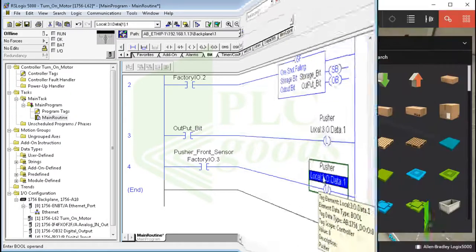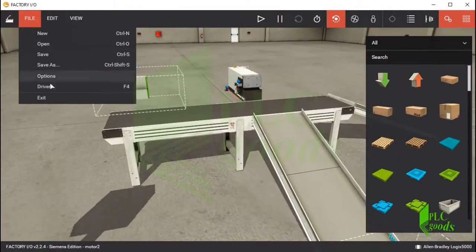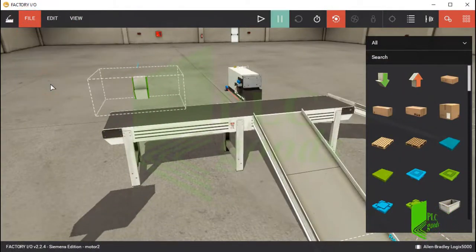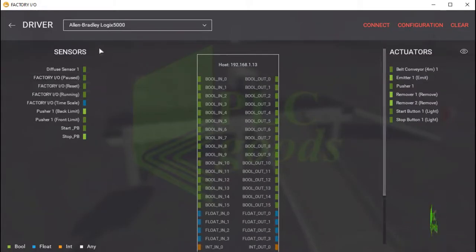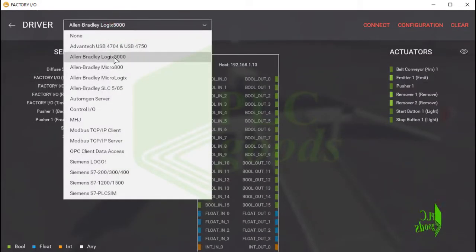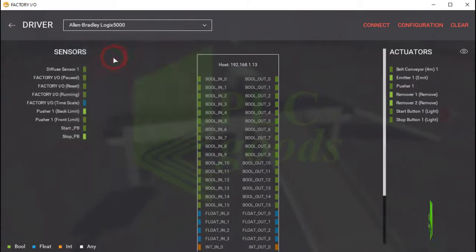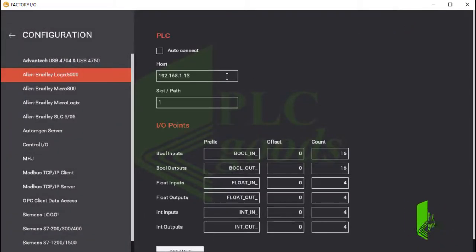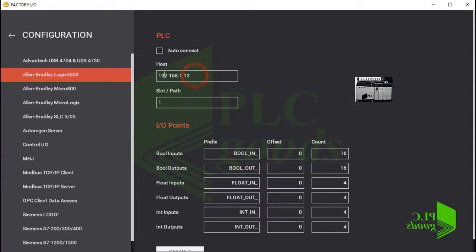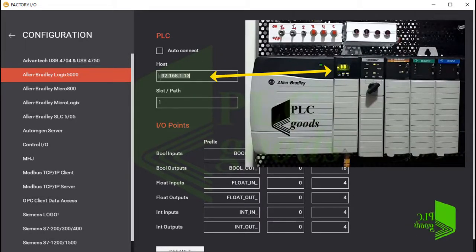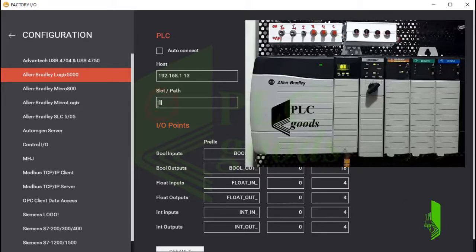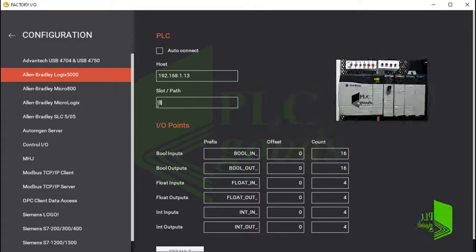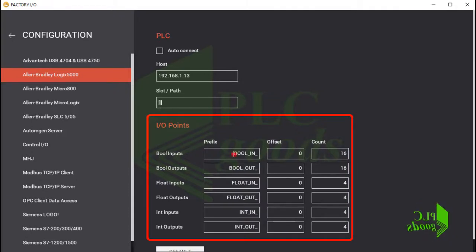Now let's go back to Factory IO to connect inserted equipment to my controller. Based on my controller type, in this menu I select Allen Bradley Logix 5000, then I click on configuration. Here I write my Ethernet module IP address. I can read that on this display. As you know, my CPU slot number is 1. Here I determine input output addresses.